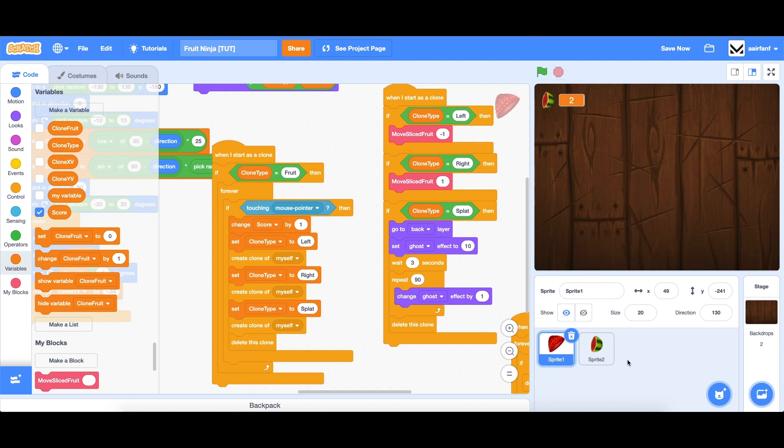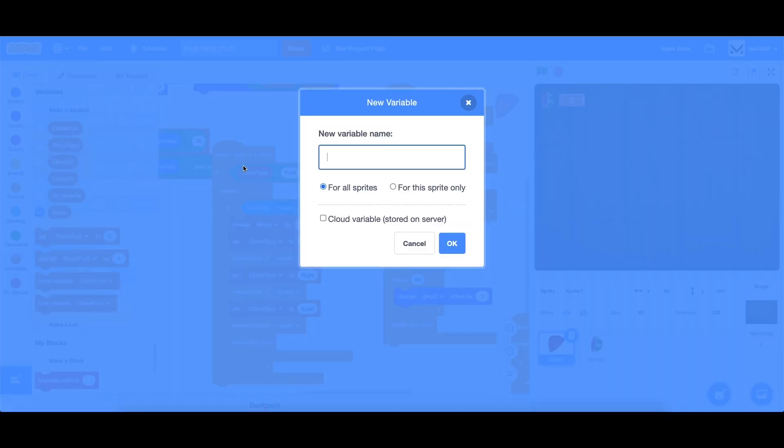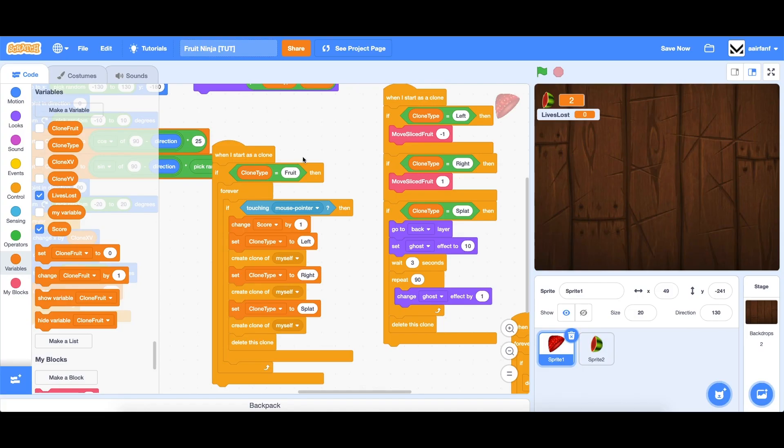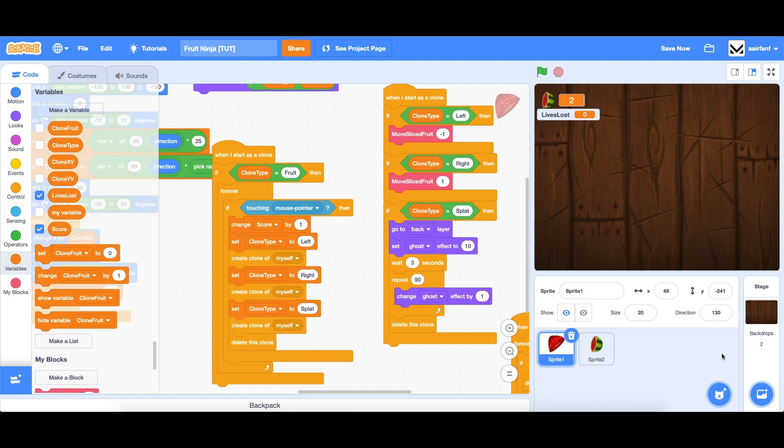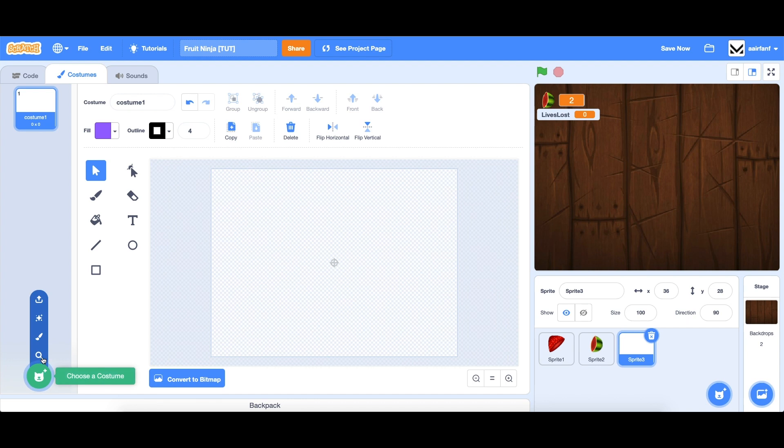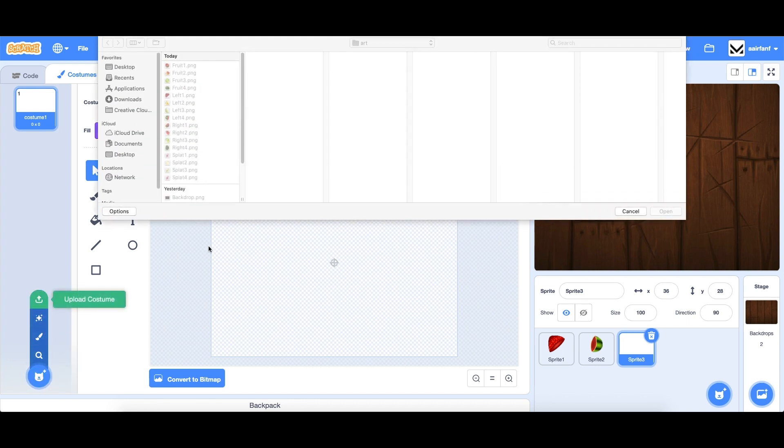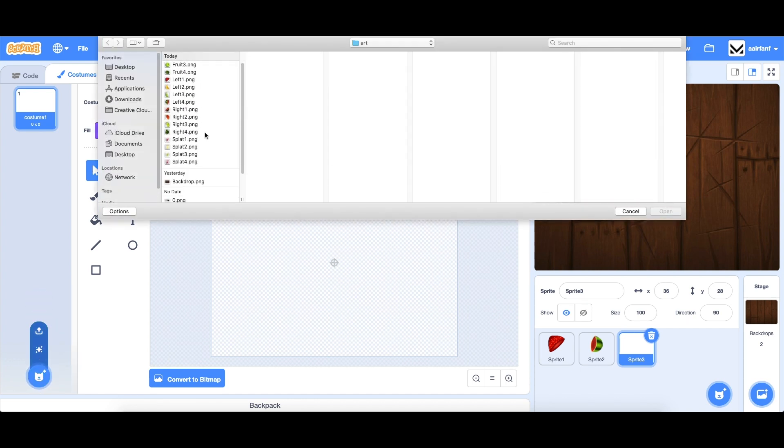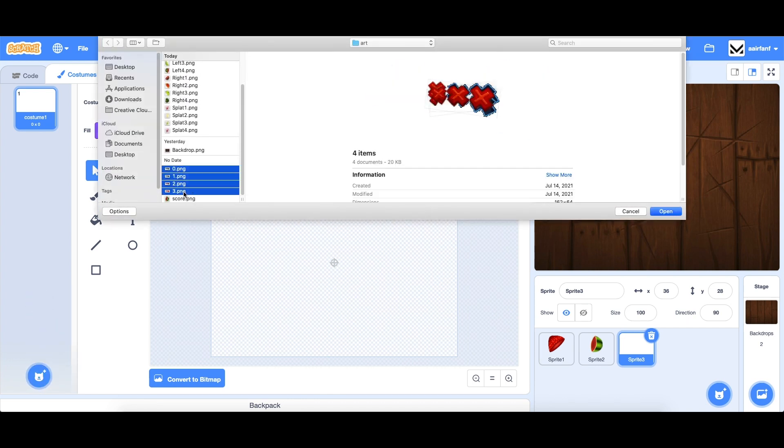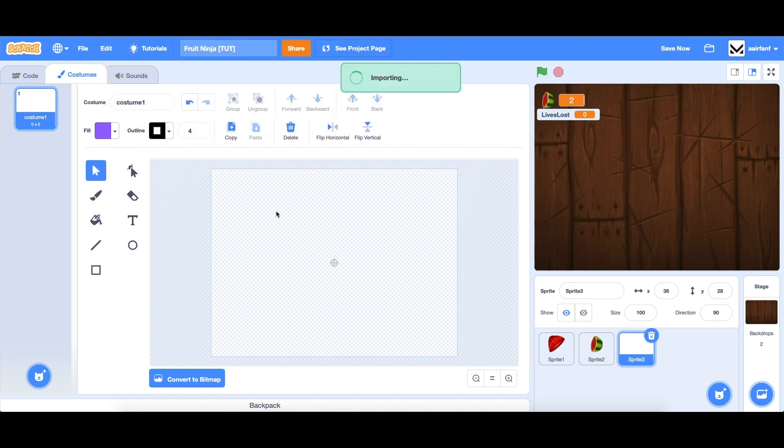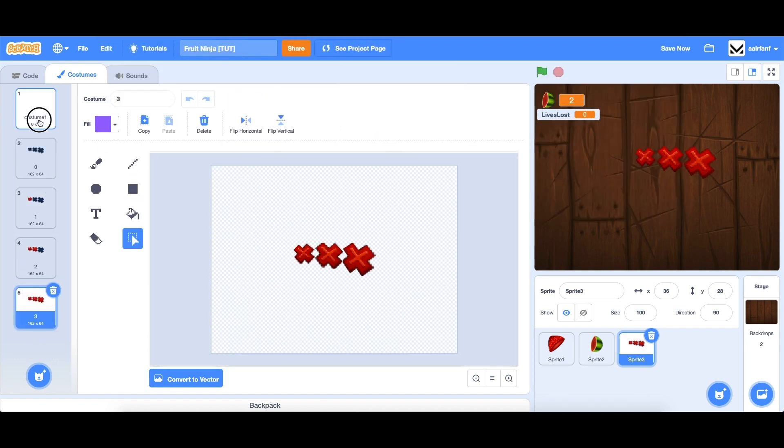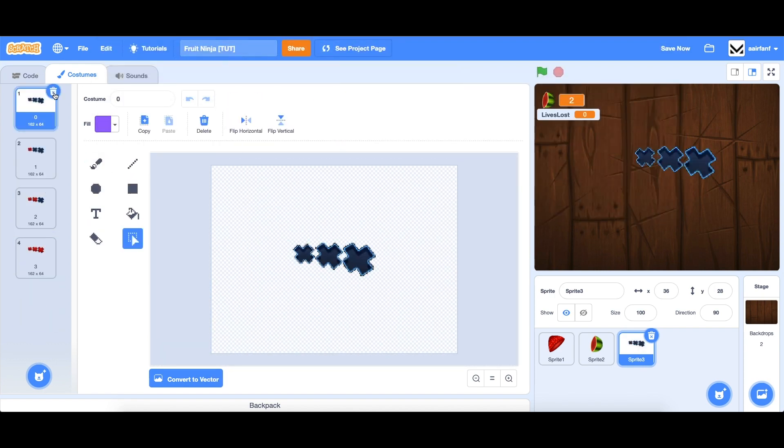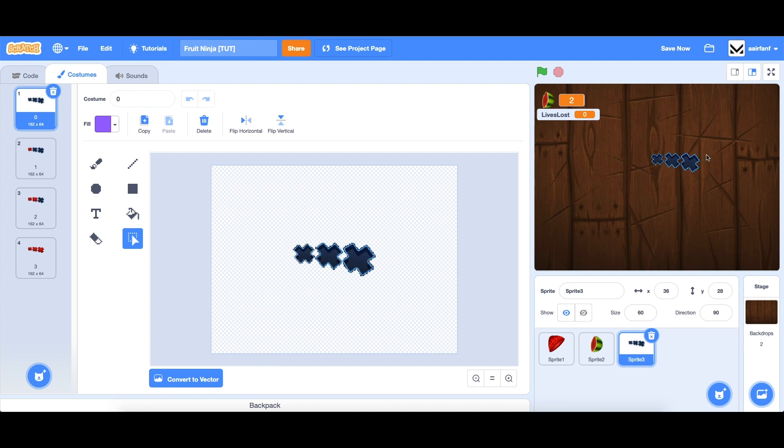The next thing we want to do is add lives to our game. So let's create a variable and we'll call it lives lost instead of just lives. And the reason is because in Fruit Ninja, you don't track the amount of lives you have, but the amount of lives you've lost. And you'll see what I mean by that. So let's create a new sprite. Again, upload these costumes that are linked in the description below. We're going to bring all four of these items. And we can delete the first again. Let's set our size of this to, I think maybe 60. 60 looks good. Bring it to the top right.